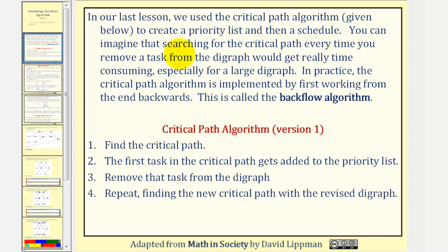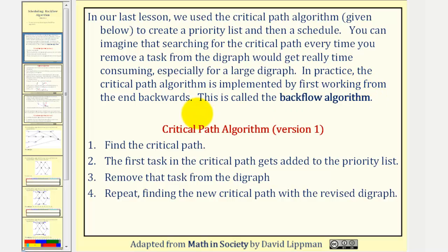You can imagine that searching for the critical path every time you remove a task from the digraph would get really time consuming, especially for a large digraph. In practice, the critical path algorithm is implemented by first working from the end backwards. This is called the backflow algorithm.